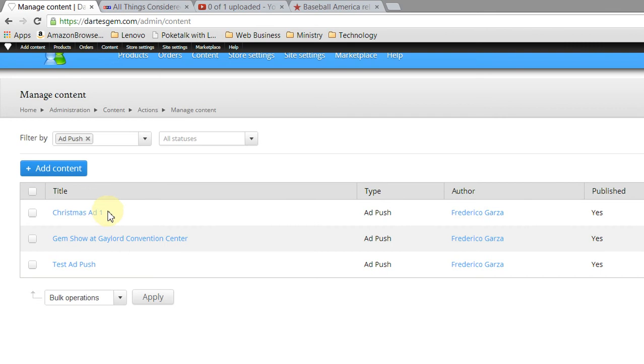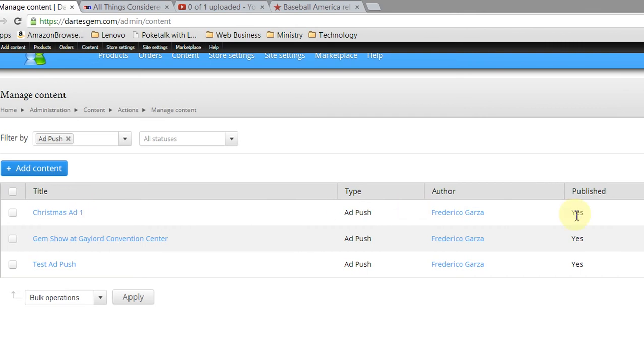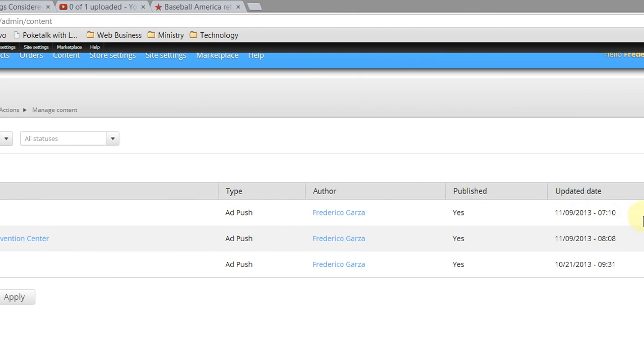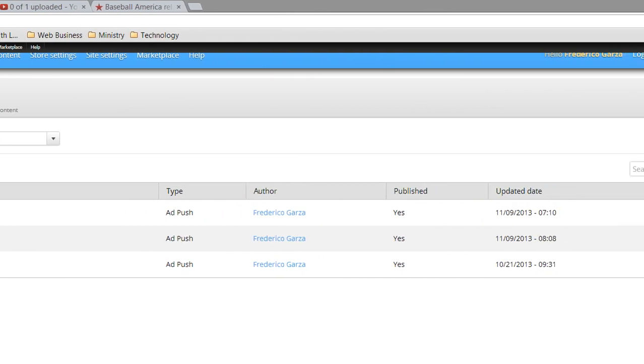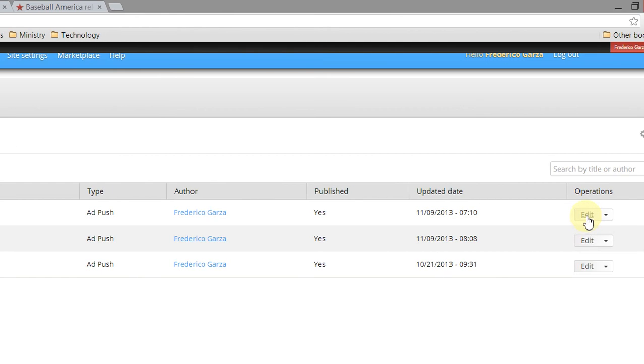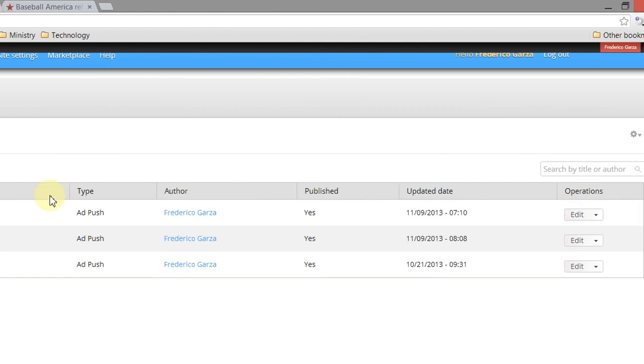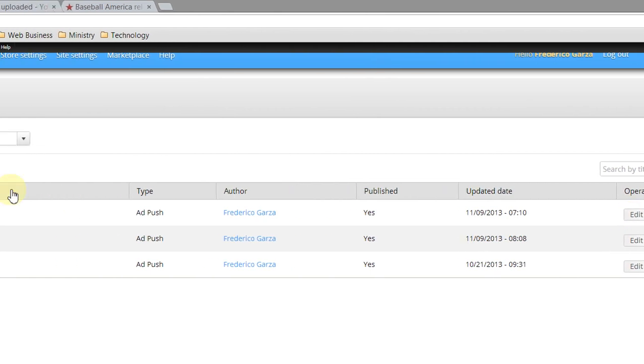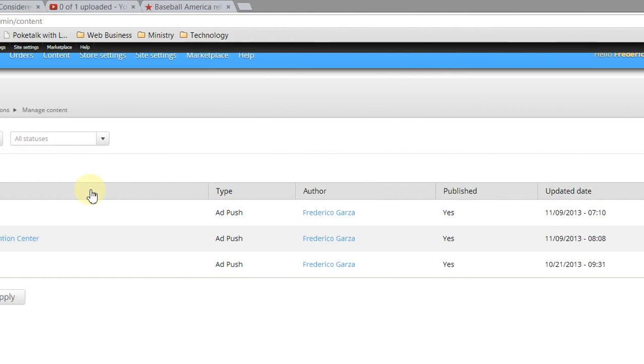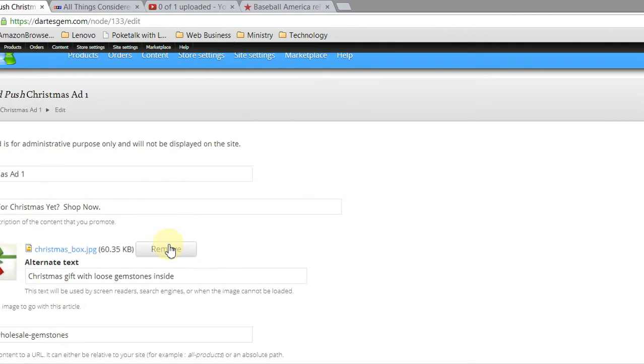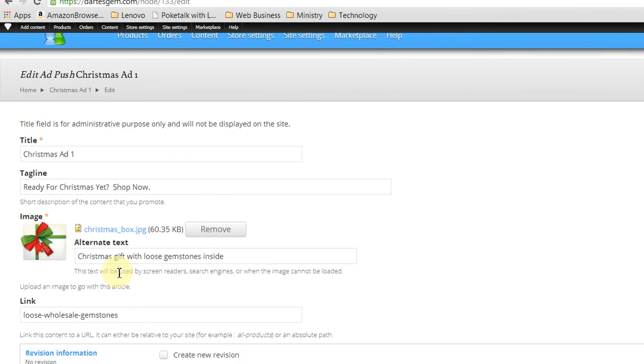Here's Christmas Ad 1. That's the one we want to swap out. So we're going to scroll over here to the right, and we're going to click Edit. And this is going to take us over to the page specific to that particular ad.